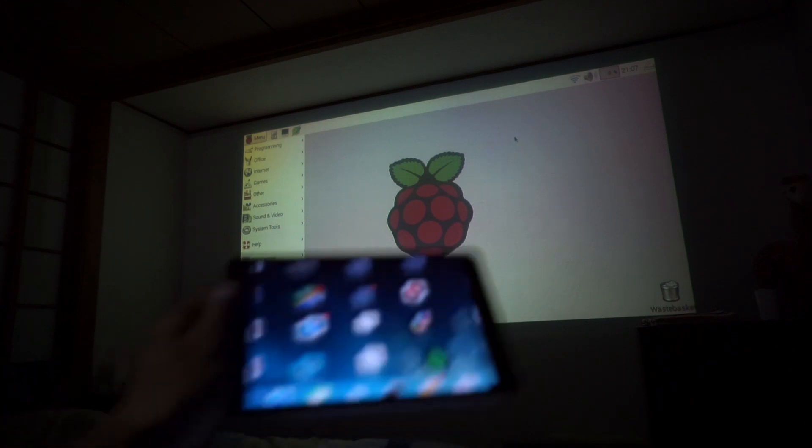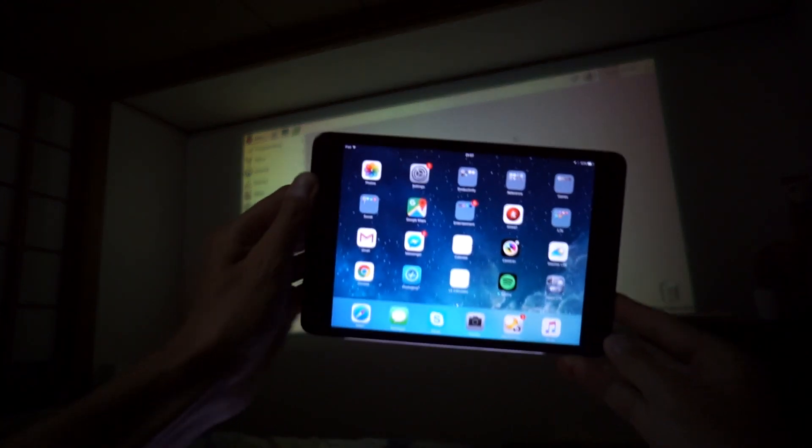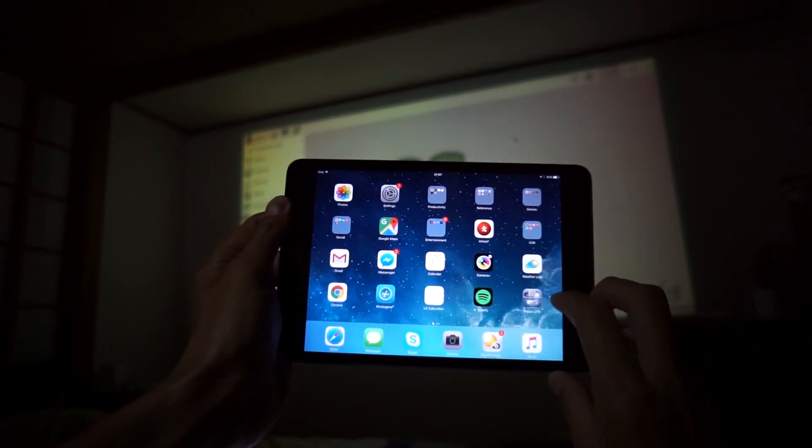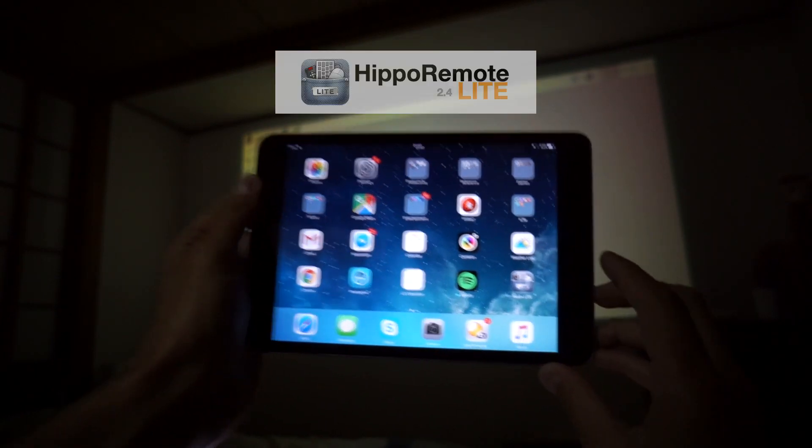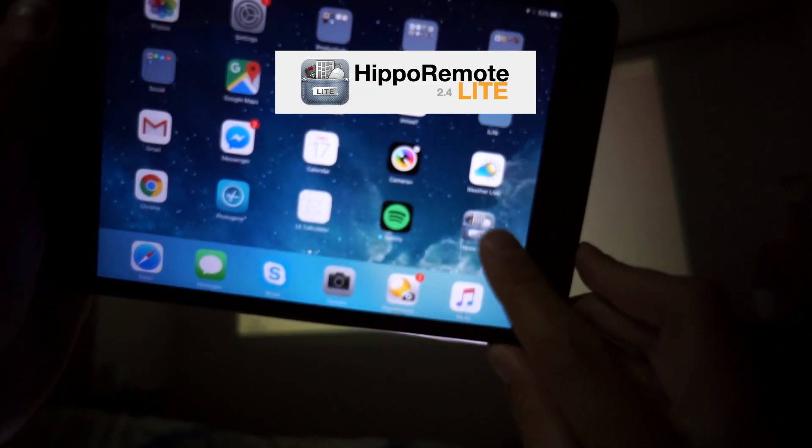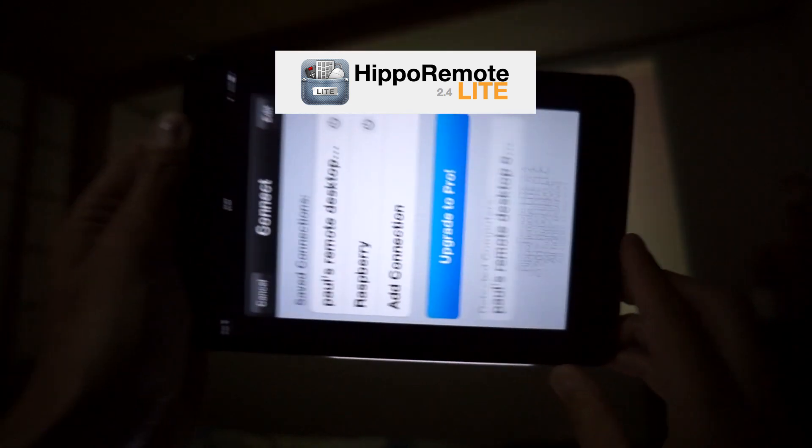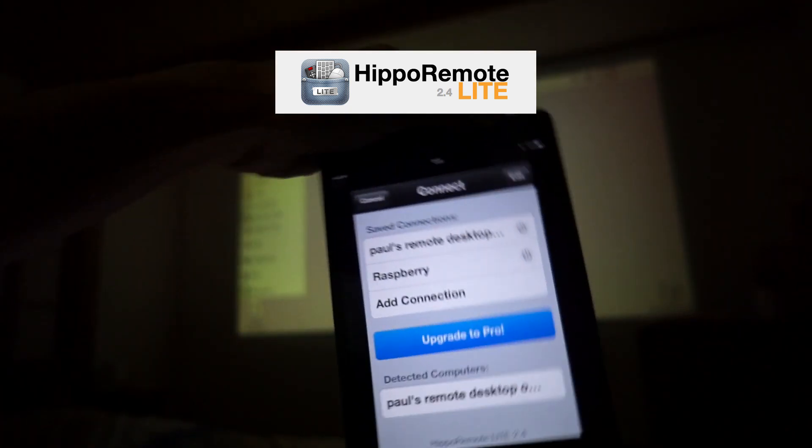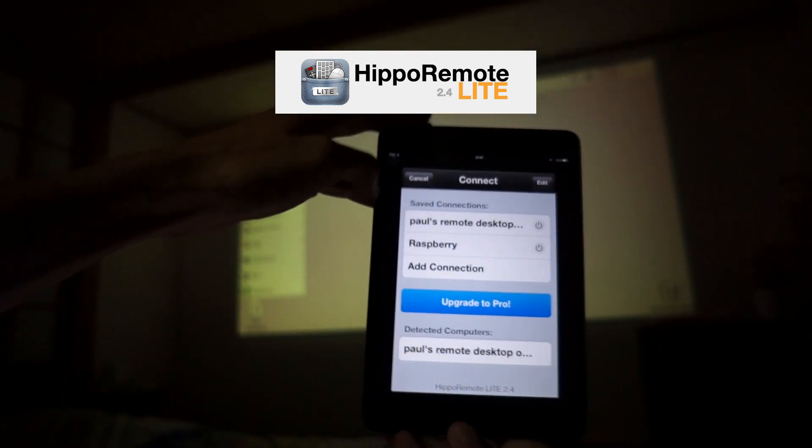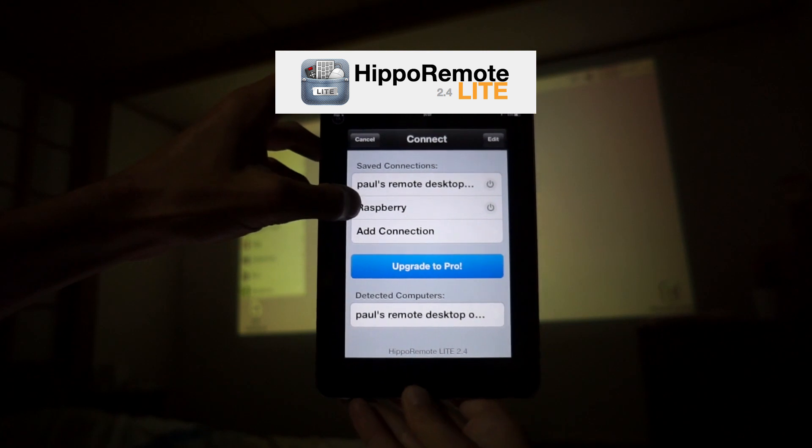The other method I have is on my iPad and I have this application called Hippolite. It's this one down here. Right, so Hippolite, there's my Raspberry.